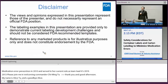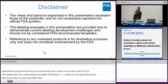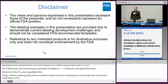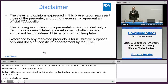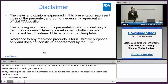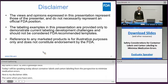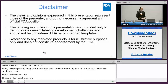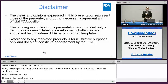Here's my disclaimer slide. In my presentation I do use examples of actual marketed drug products, and I want to point out that these are for illustrative purposes only and are not FDA-recommended templates nor endorsed by the FDA.